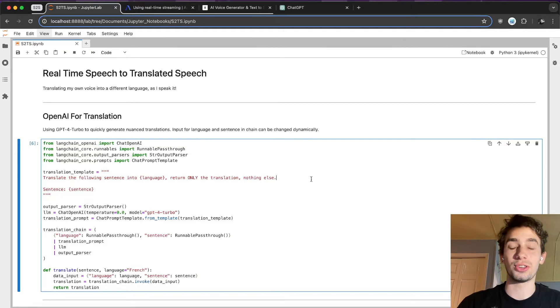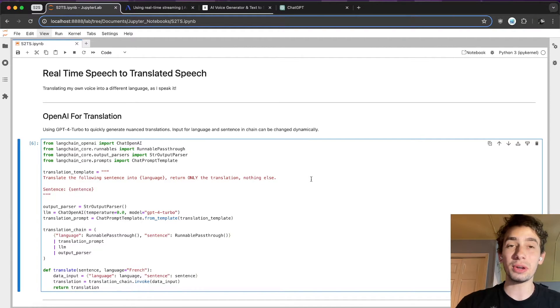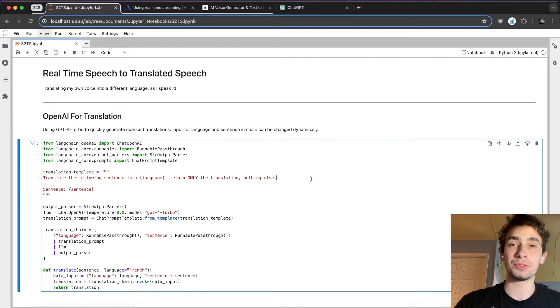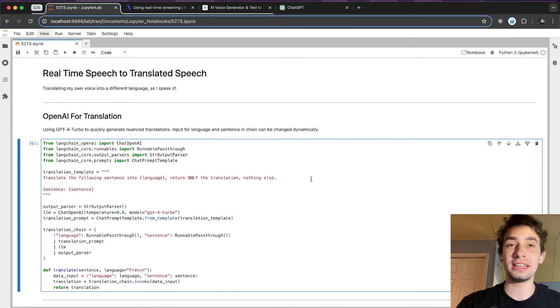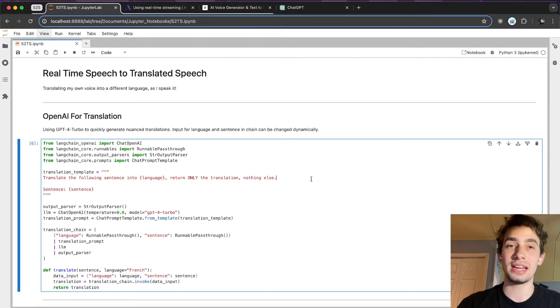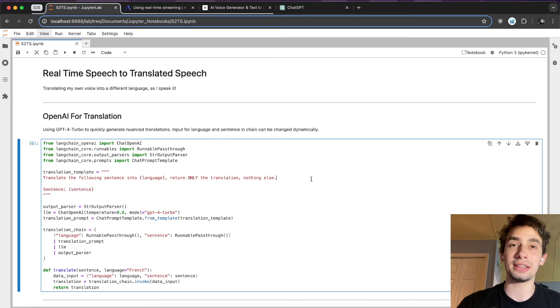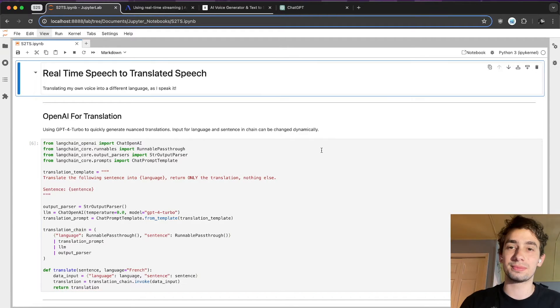So what you just saw is real-time speech-to-speech translation. Taking what I'm speaking as I'm speaking it, transcribing it down, taking what I just said, translating it into a completely different language, and then generating my own voice speaking what I said in a different language, all happening at once in real time.